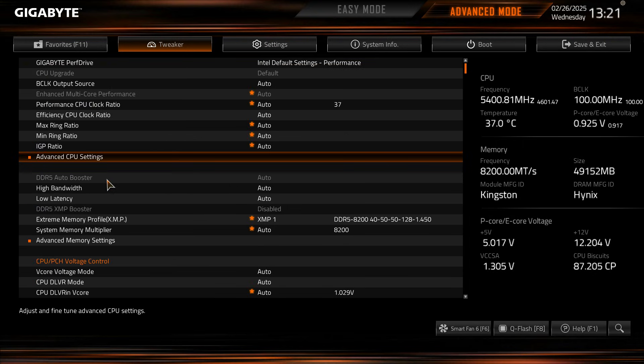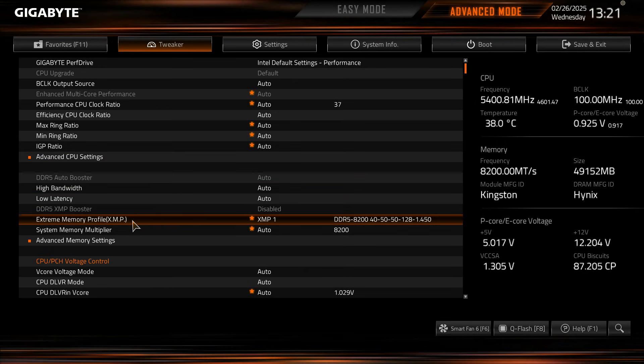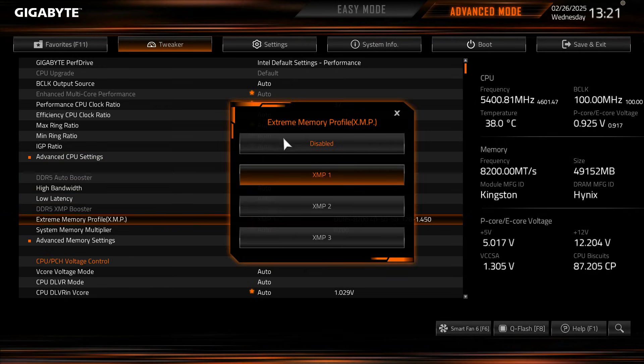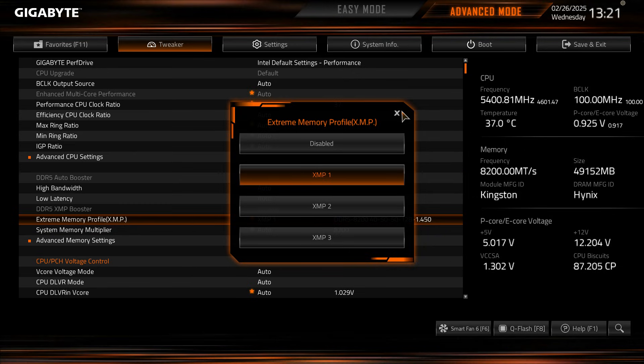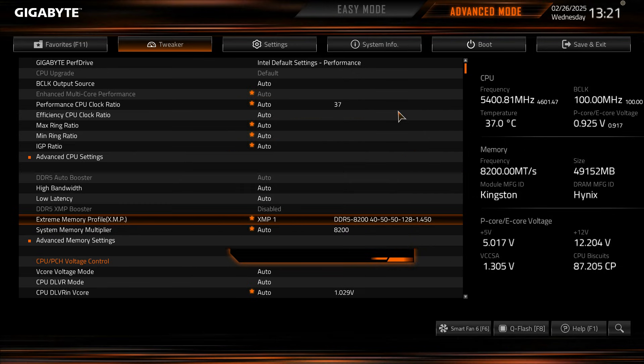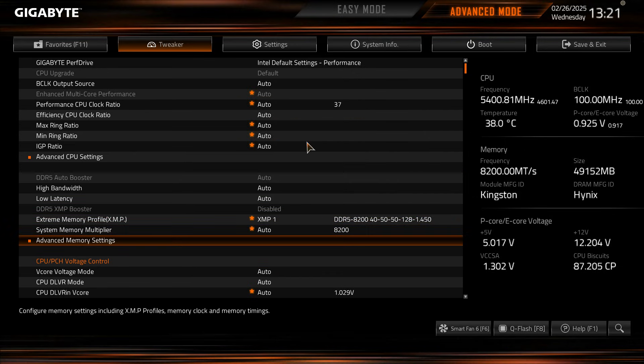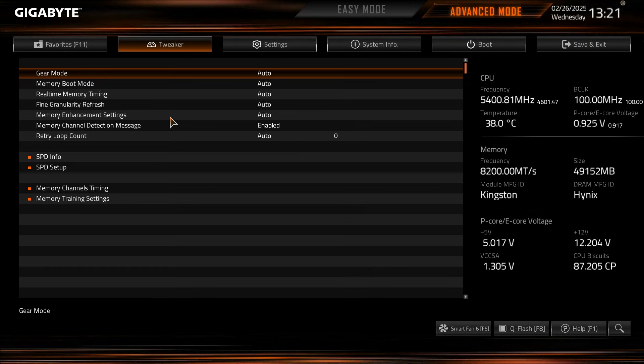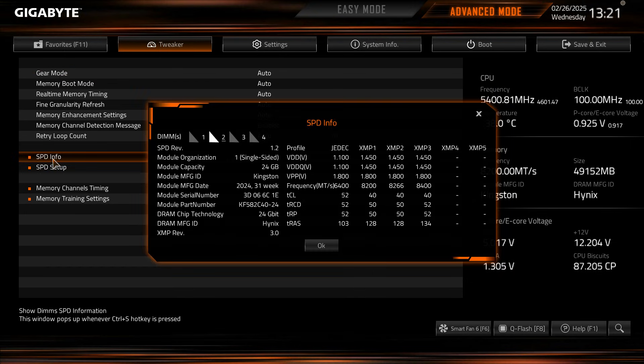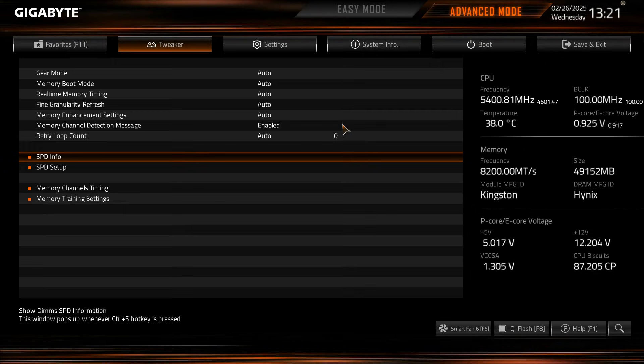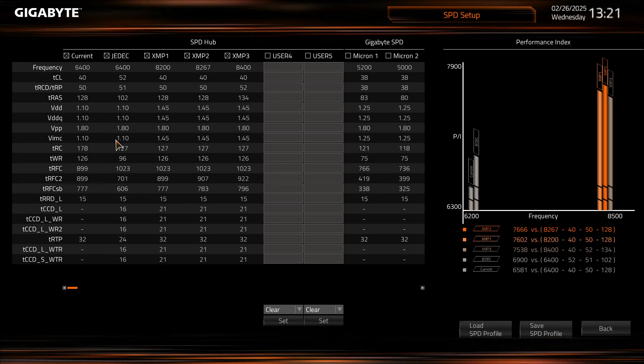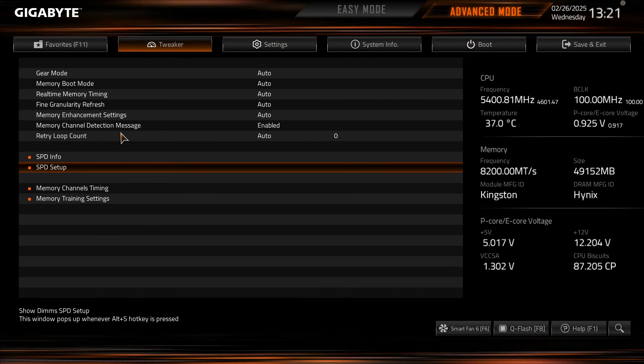We can also set some things with our DDR5. Again your XMP profile is right here and if you didn't do it in easy mode you just select this and you can select your XMP profiles pretty easily here. We can go into advanced memory settings and again you have some settings here. We can bring up that same SPD info and the same SPD setup as well.